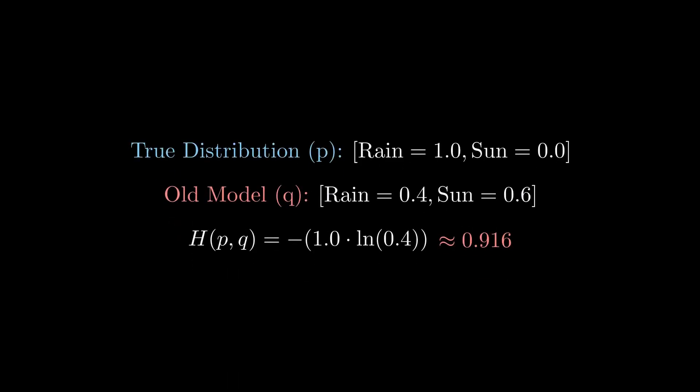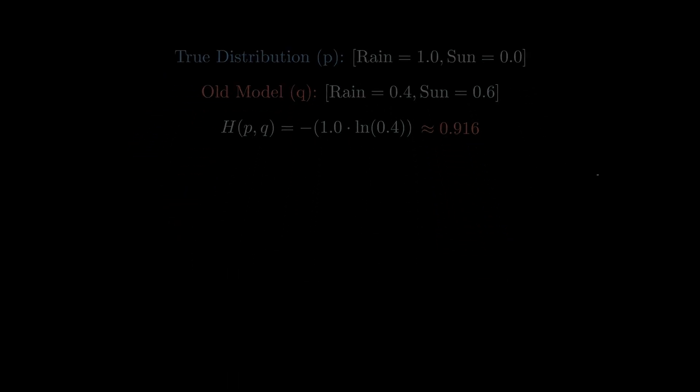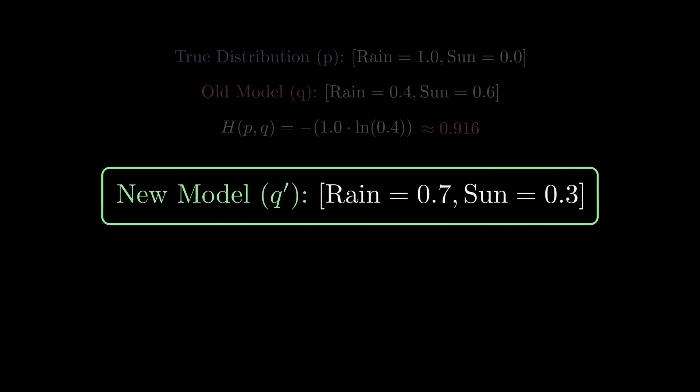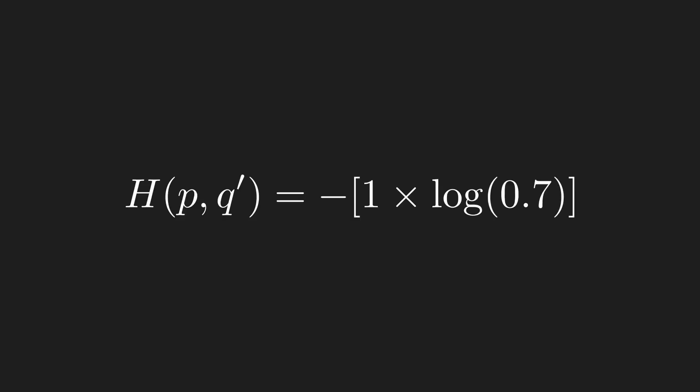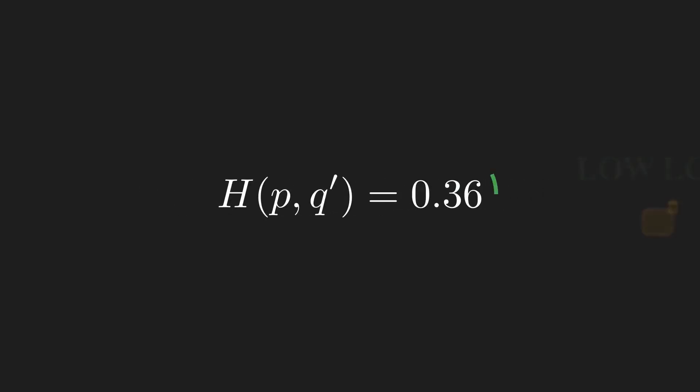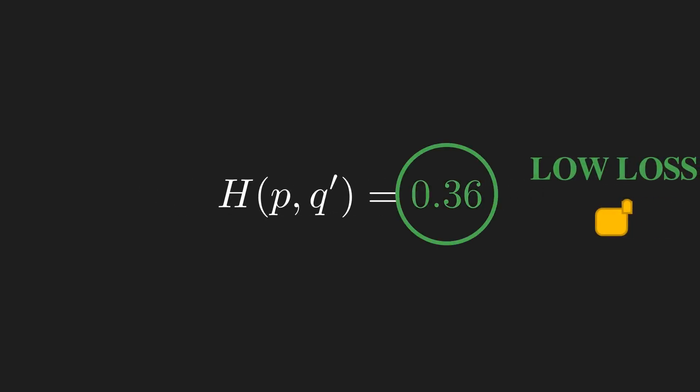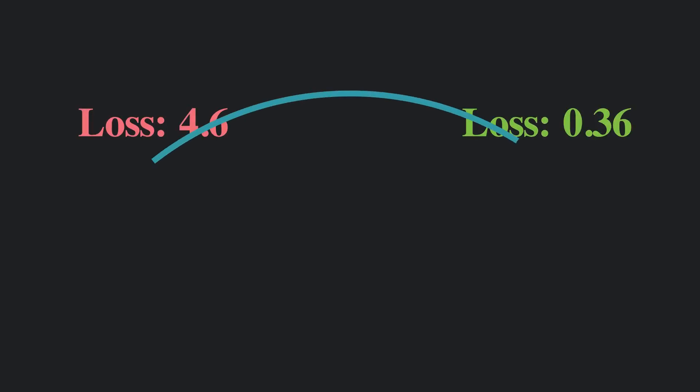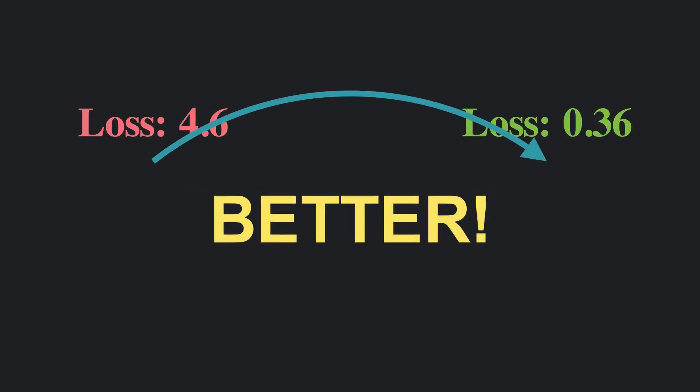Now, what if our model was better? Let us say it predicted a 70% chance of rain. The new calculation gives us a loss of 0.36, a much better result. A lower cross entropy means our model's prediction is closer to the truth—the goal of training is to minimize this value.